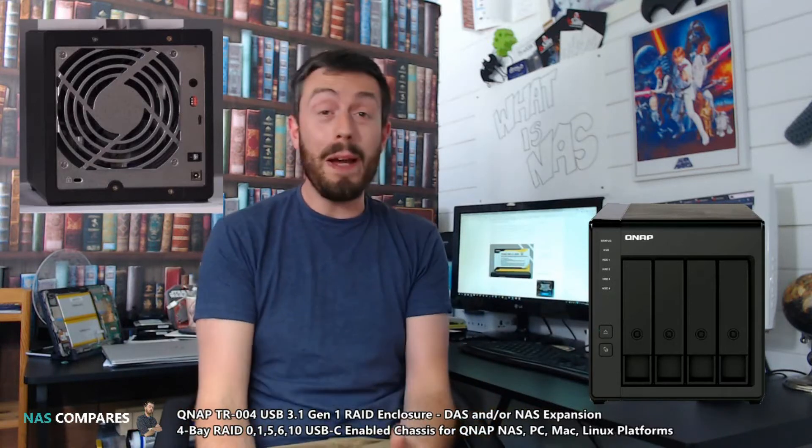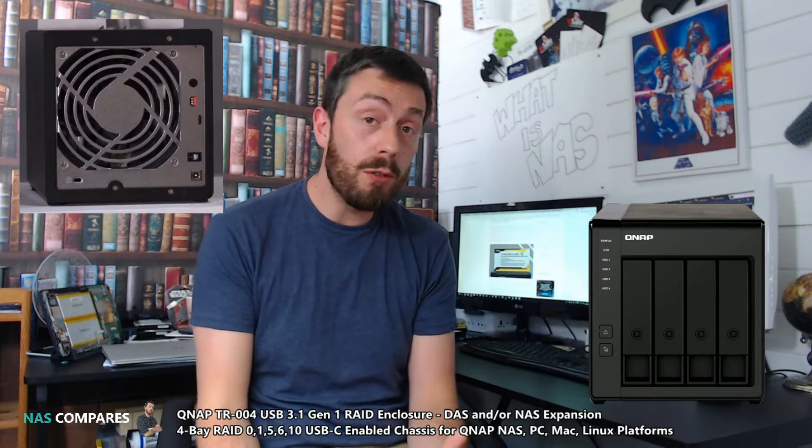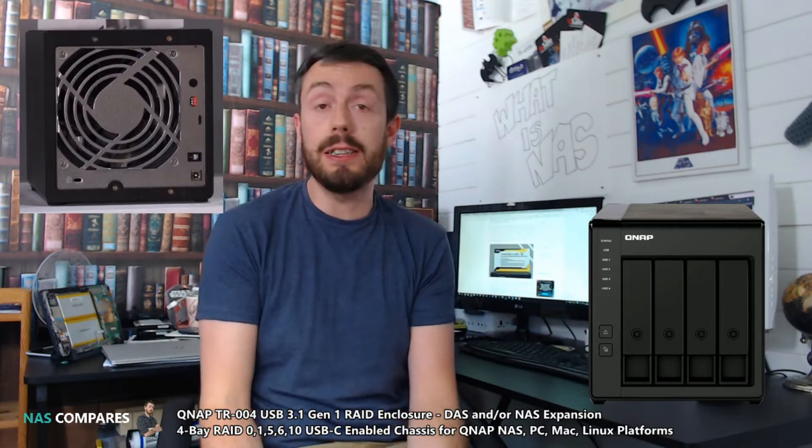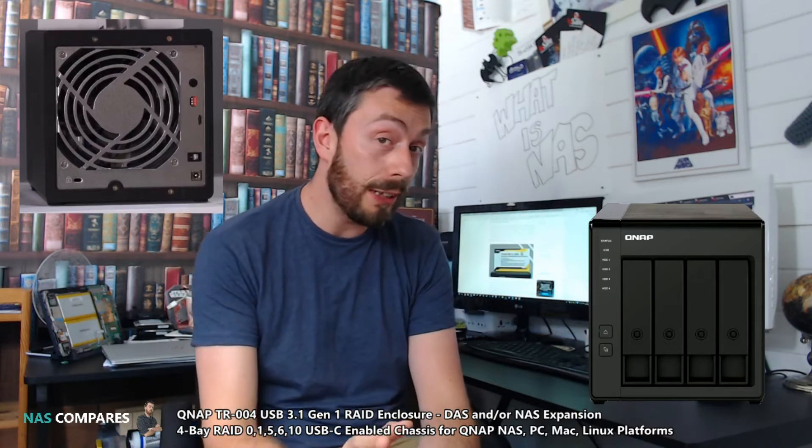Hello and welcome back to NAS Compares. Today I want to talk about a brand new QNAP, a DAS related device from the NAS guys. QNAP are releasing a new 4-bay USB 3 enabled RAID enclosure, so let's go.